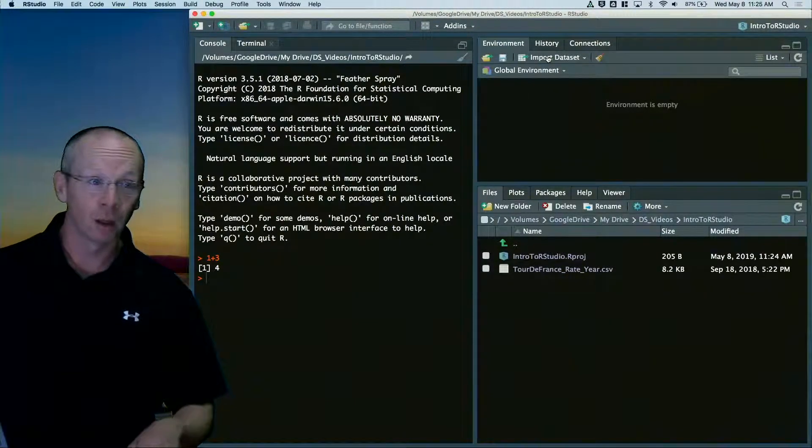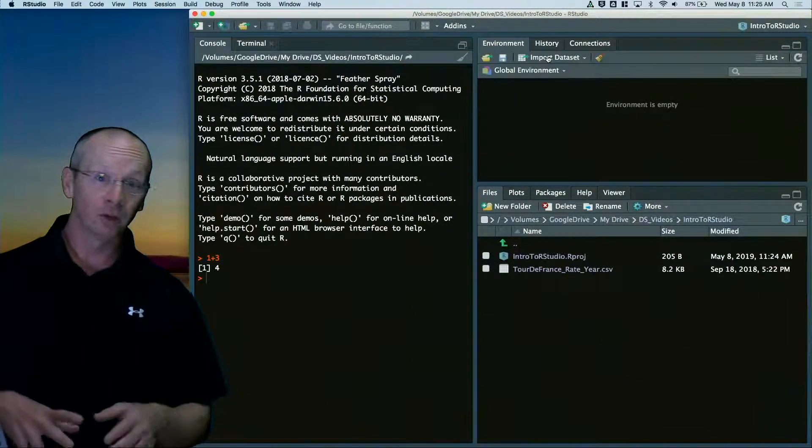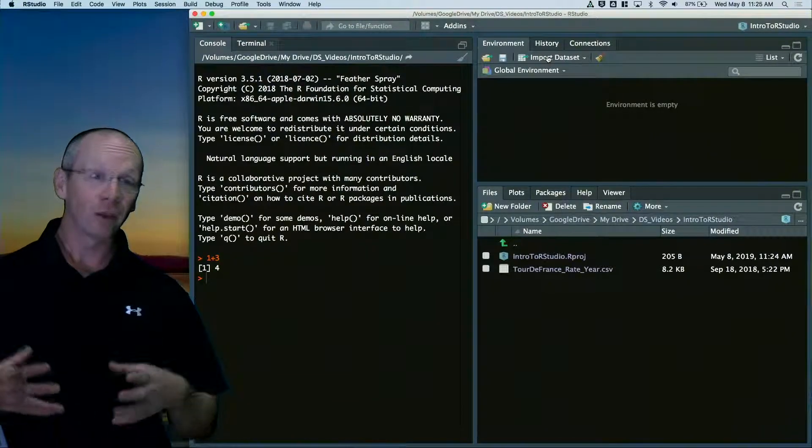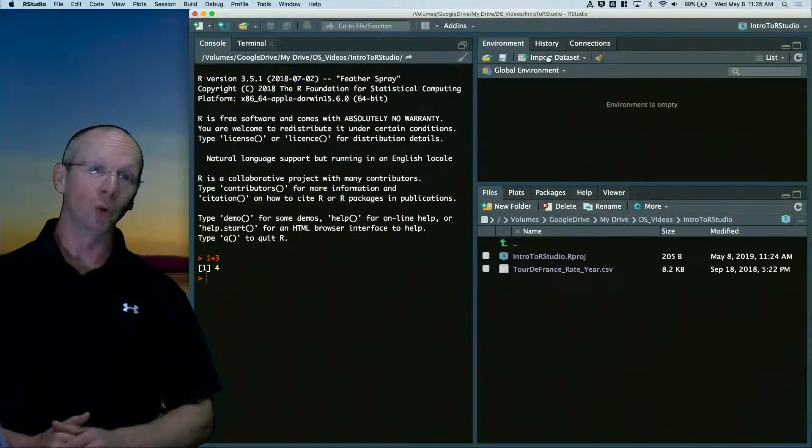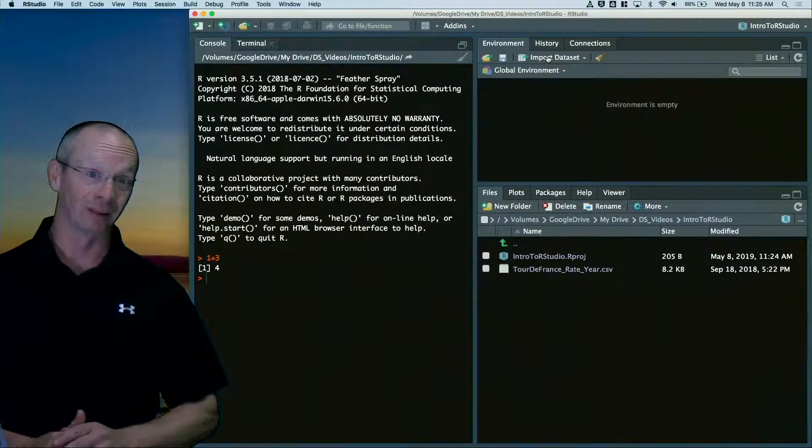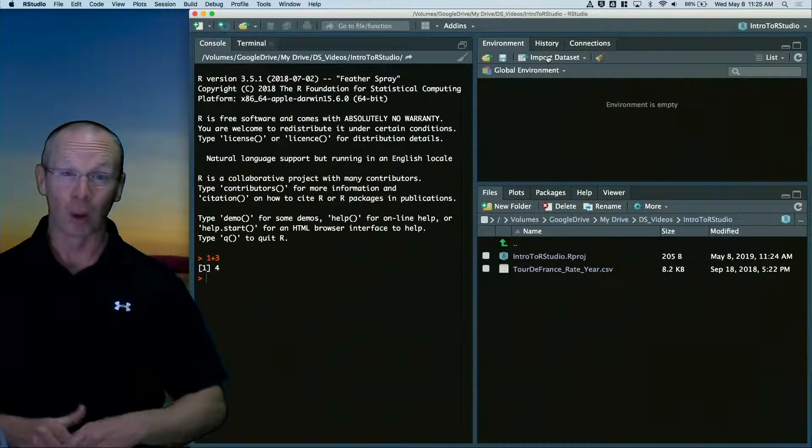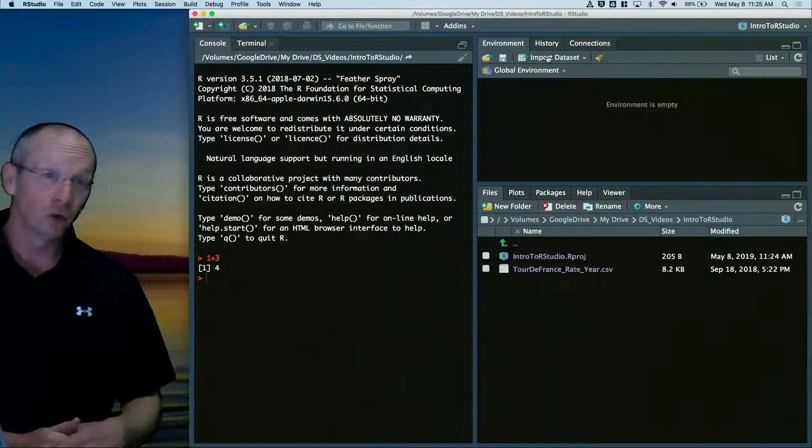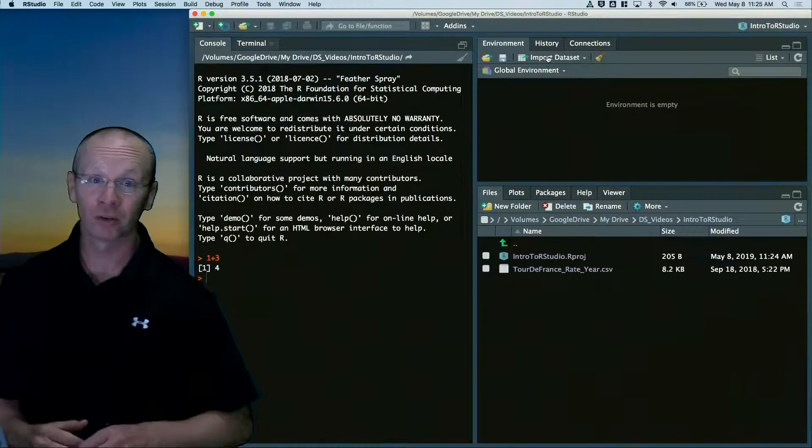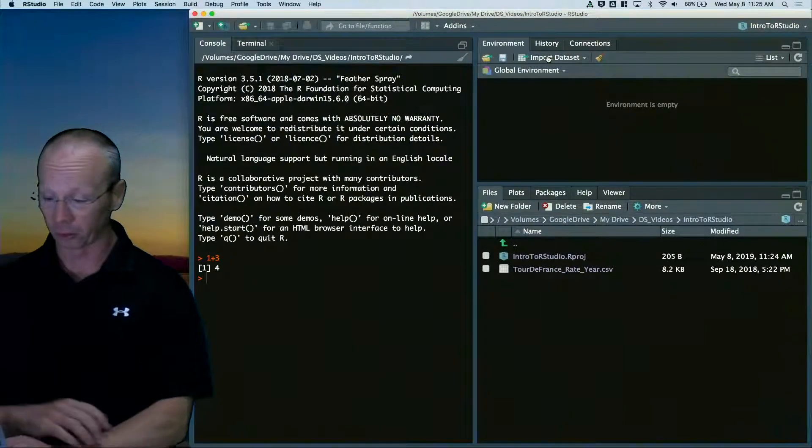R projects are just for organizing all your analysis, organizing your data, organizing all of the files that come along with doing statistical analysis. So I highly encourage you to use R projects as often as possible.